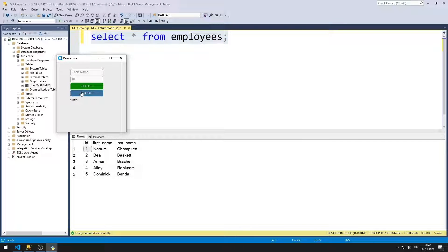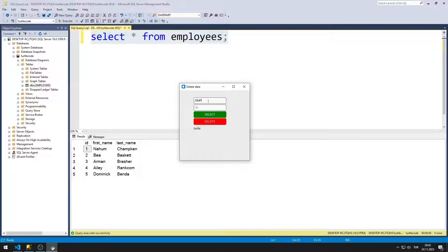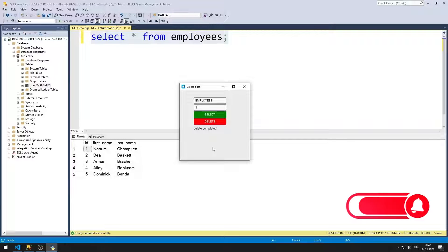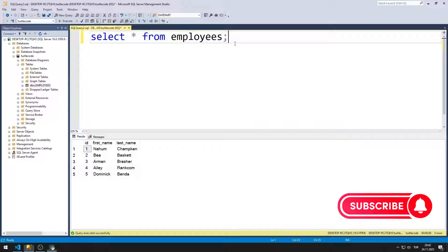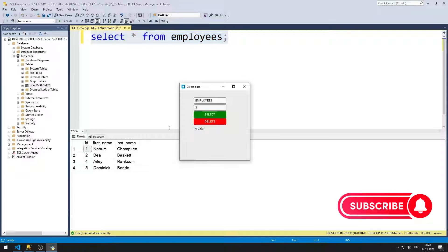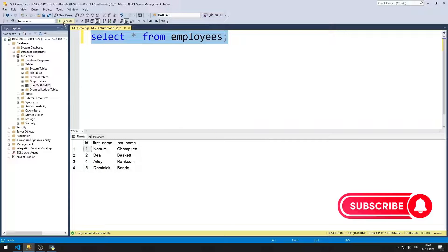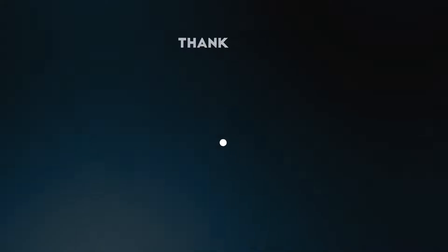Now let's test the application. When you press the delete button, the data is deleted. When an attempt is made to select data that no longer exists, a message indicating that the data does not exist is displayed in the label object. We can verify whether the data has been deleted. The application works as we want. To support us, you can subscribe to the YouTube channel and like the video. Thanks for watching.